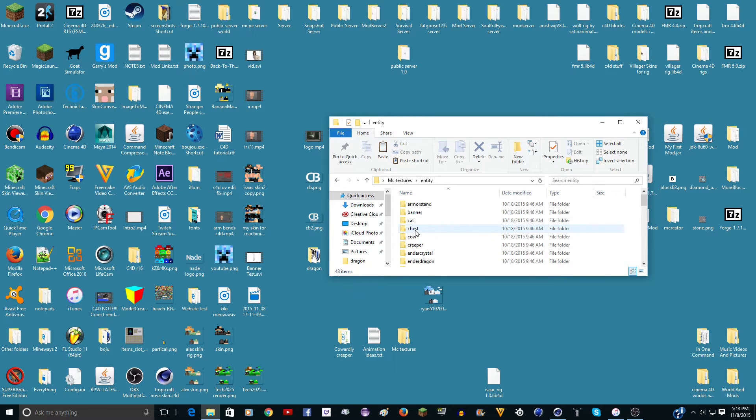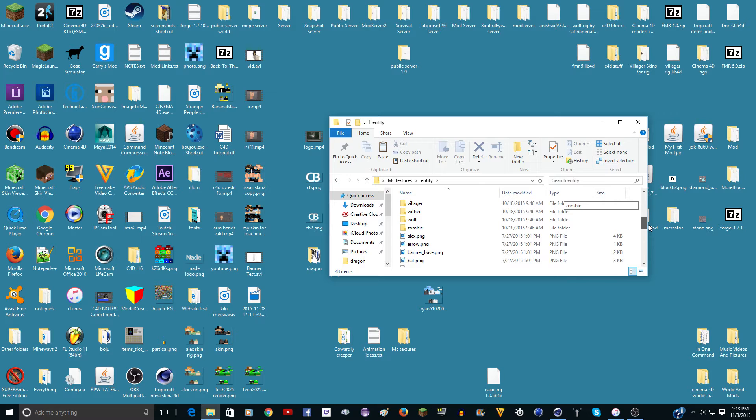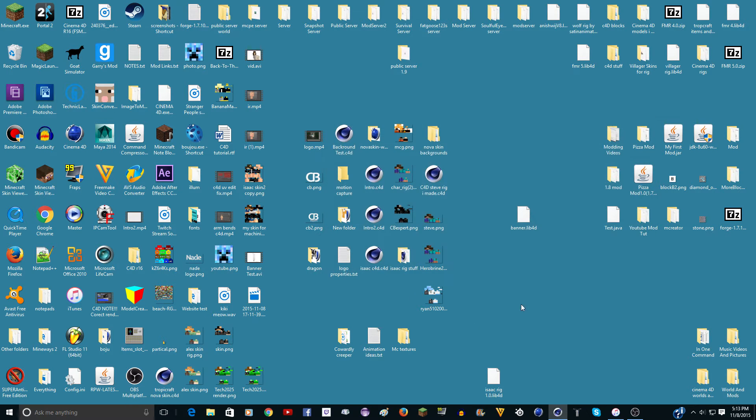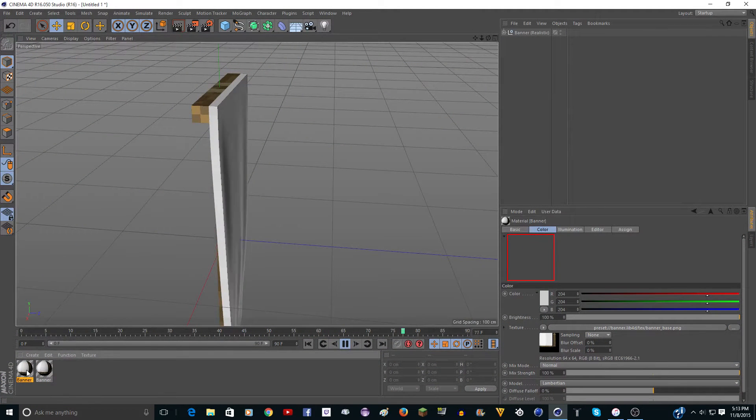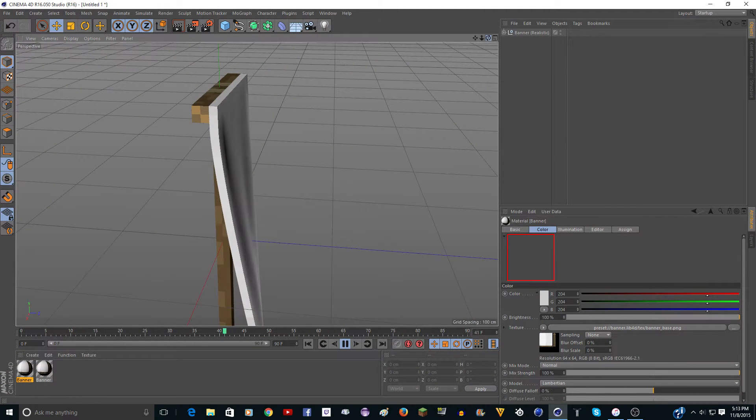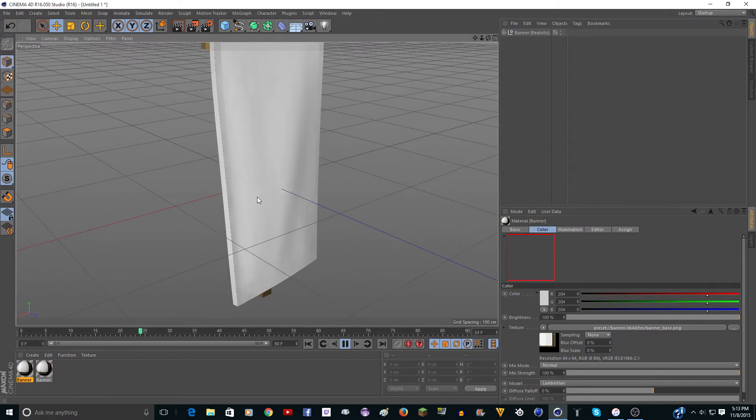just get a resource pack that hasn't changed the armor stands or something. And go to entity, and go down here, and there's banner base. Just copy that. And you can put it on your desktop, edit it a little bit, and set it as the texture for this. And it will upload it onto here. Or it'll put the texture on here. So you could have a custom texture.